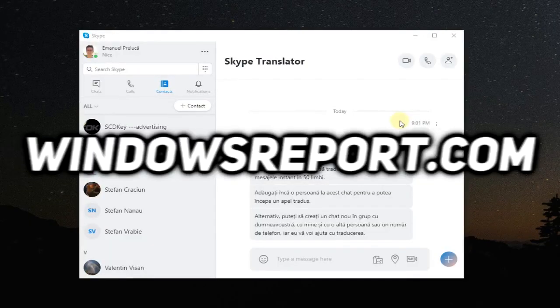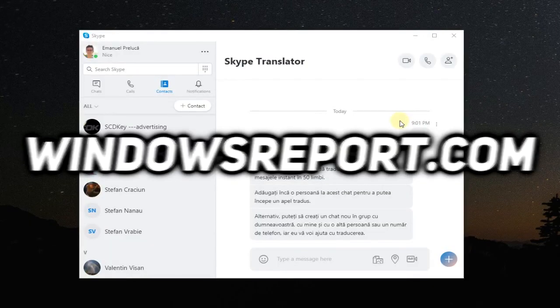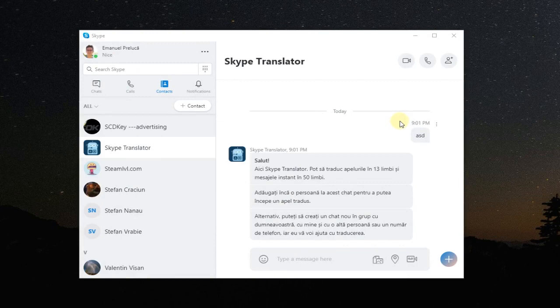Hey what up guys, welcome to windowsreport.com. In this video we're gonna be talking about Skype not sending messages and I'm gonna try to show you a few fixes to that problem.